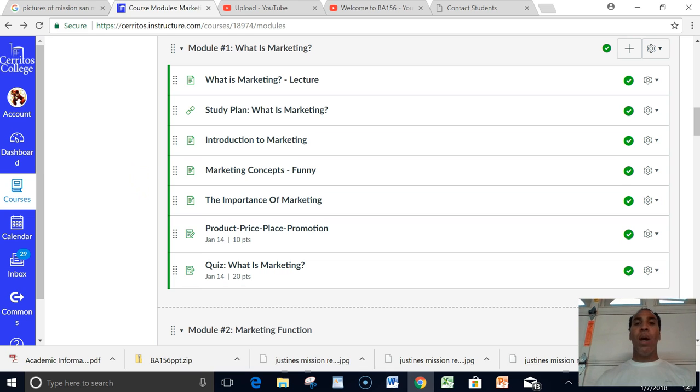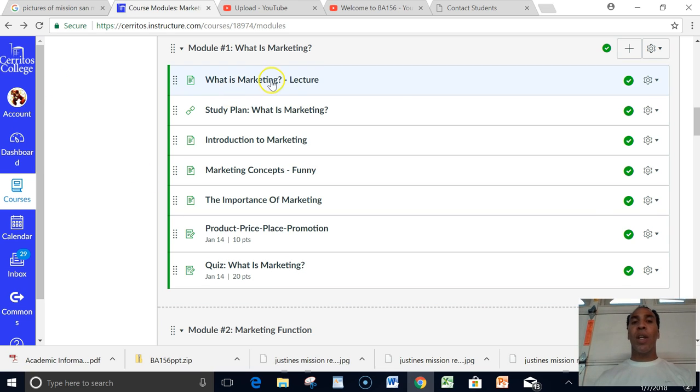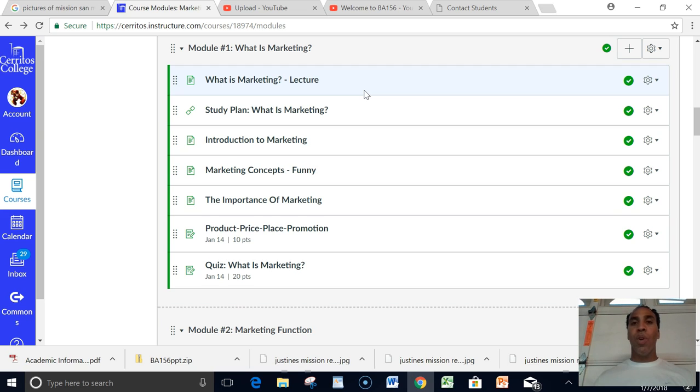This is a marketing course. You need to know, most first and foremost, what is marketing. So you go here, What is Marketing, and you're actually going to have a lecture. The lecture is a lecture by myself. I want you to watch the lecture. It's applicable to what's on the quiz, what's in the course.